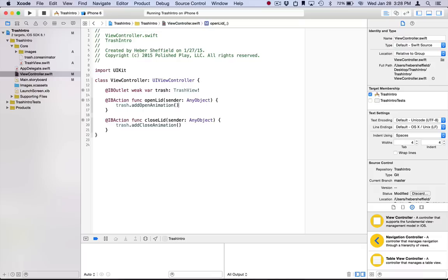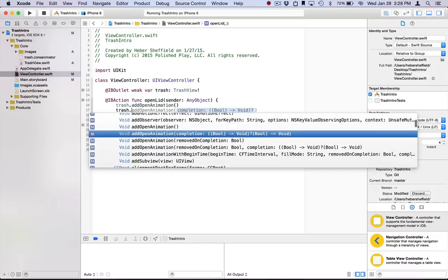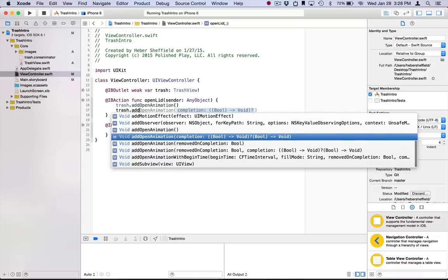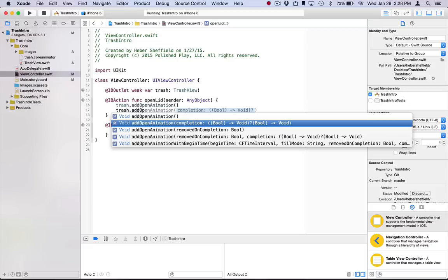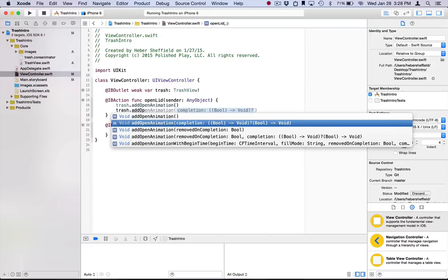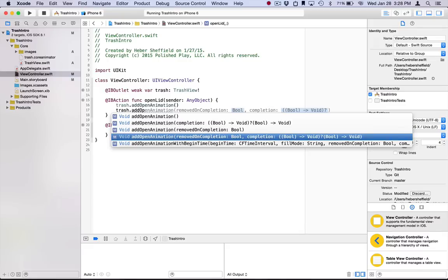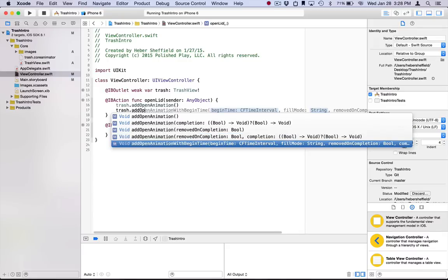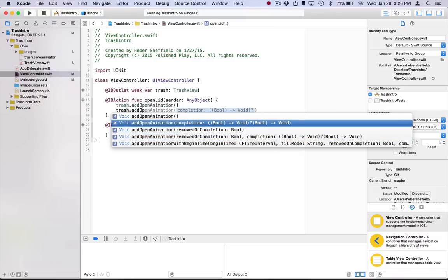So first off, let's just look at this trash view and look at the options we have here. So we have this addOpenAnimation, which is what we've used. We also have an addOpenAnimation that takes a completion handler. We have one that takes a removedOnCompletion boolean. One that takes both a removedOnCompletion and a completion block. And then one with just a whole bunch of parameters. So let's talk about each real quick.